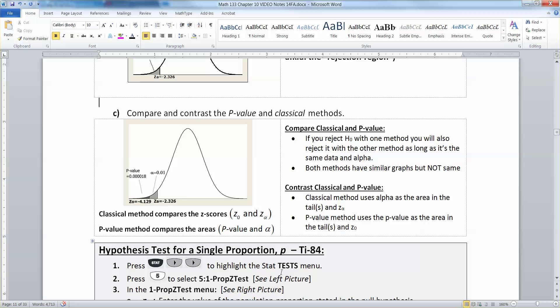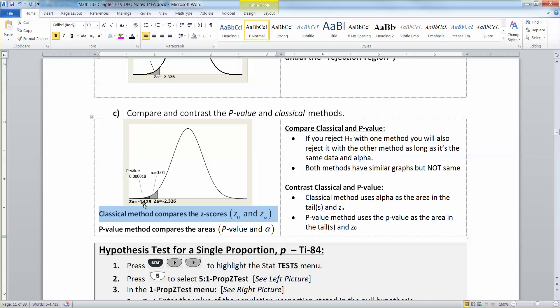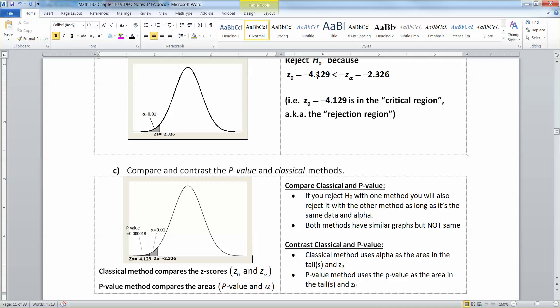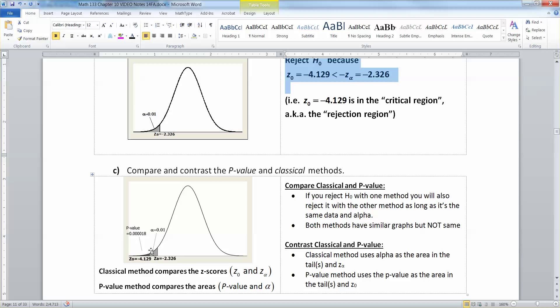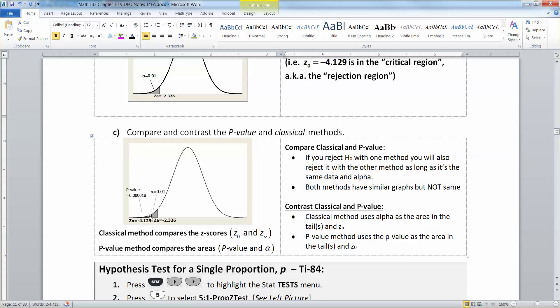On the left you have Z0 — that's the vertical bar where the darker region starts. Z alpha is the bar where the gray region starts. Alpha is technically the entire tail — the gray and dark charcoal combined. The p-value is only that dark charcoal region. The classical method compares the two Z scores: negative 4.1 and negative 2.3. If negative 4.1 is less than negative 2.3, you reject. You're comparing Z scores to each other.